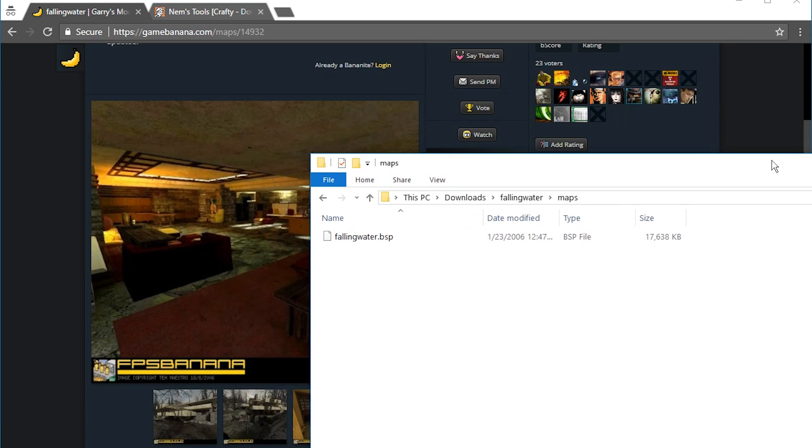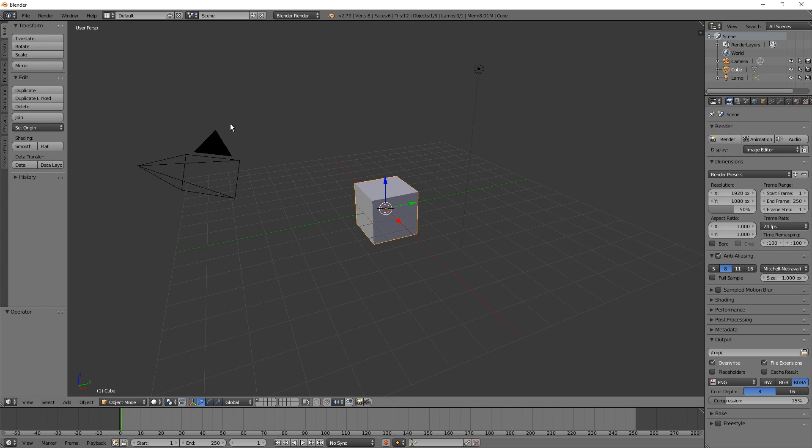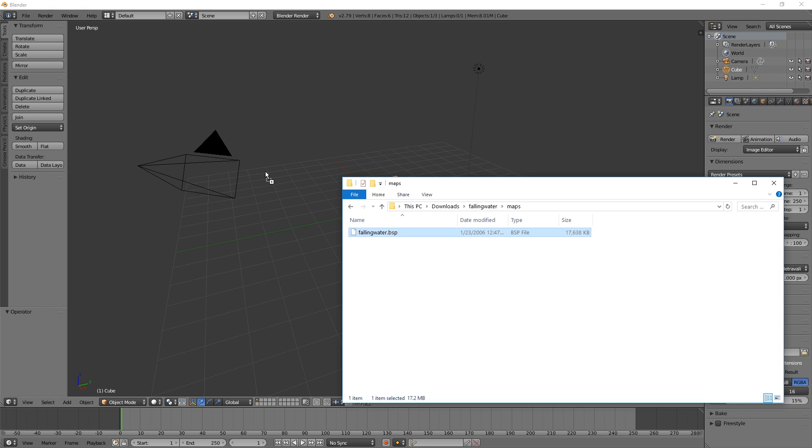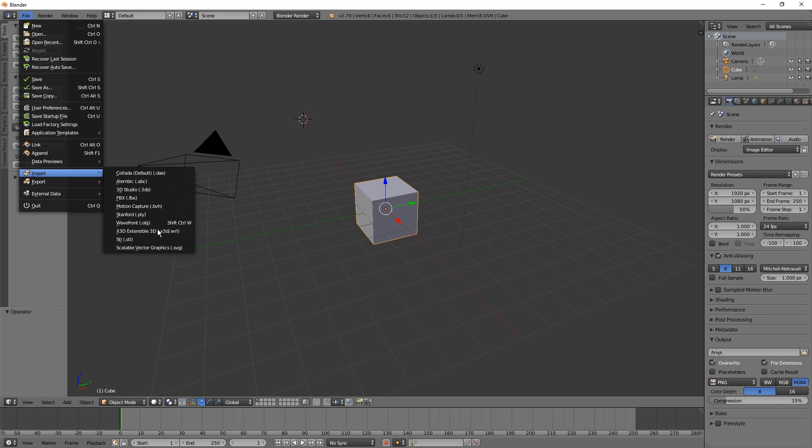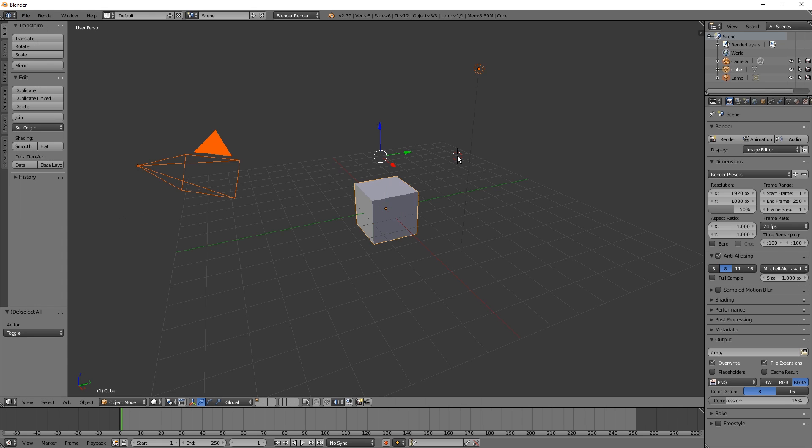So here I already downloaded it. The file cannot be opened by Blender. Let's try it anyway so you can see. Dragging and dropping is not really a thing Blender likes anyways. Import. No, there is no BSP format in this list.